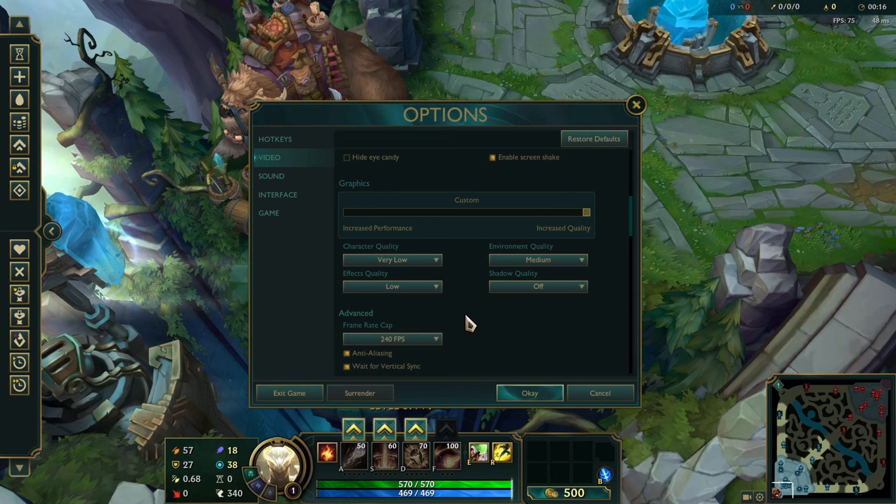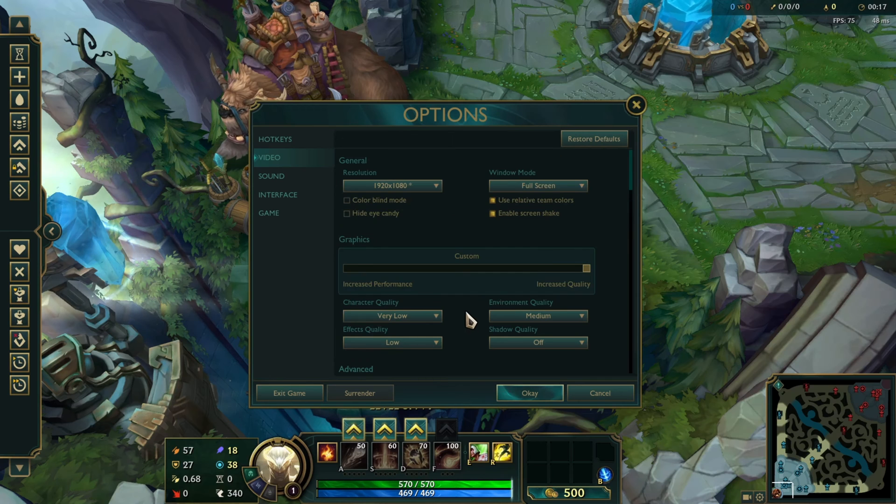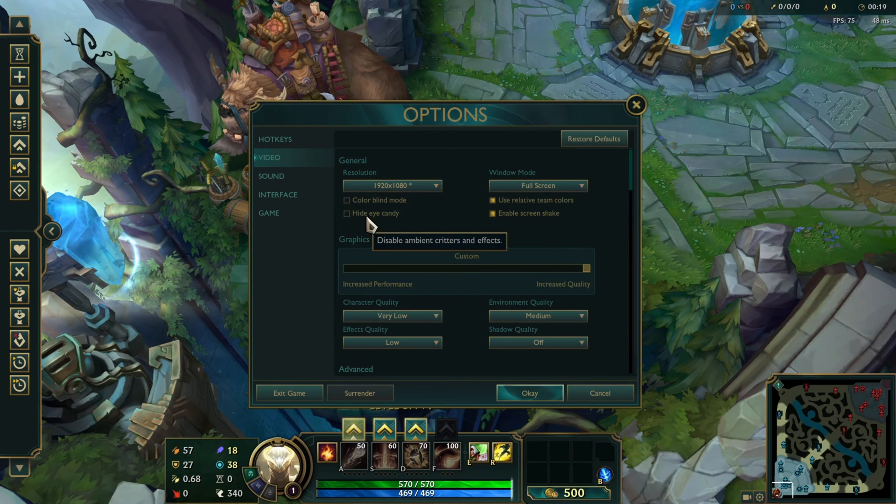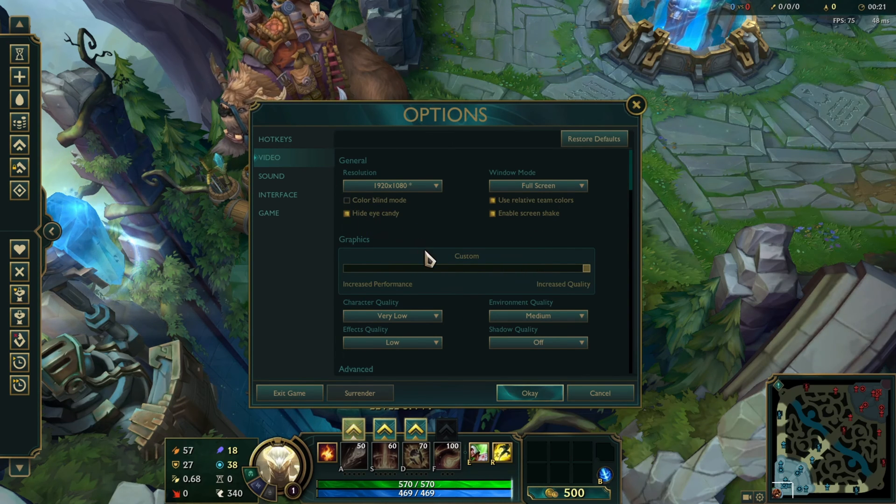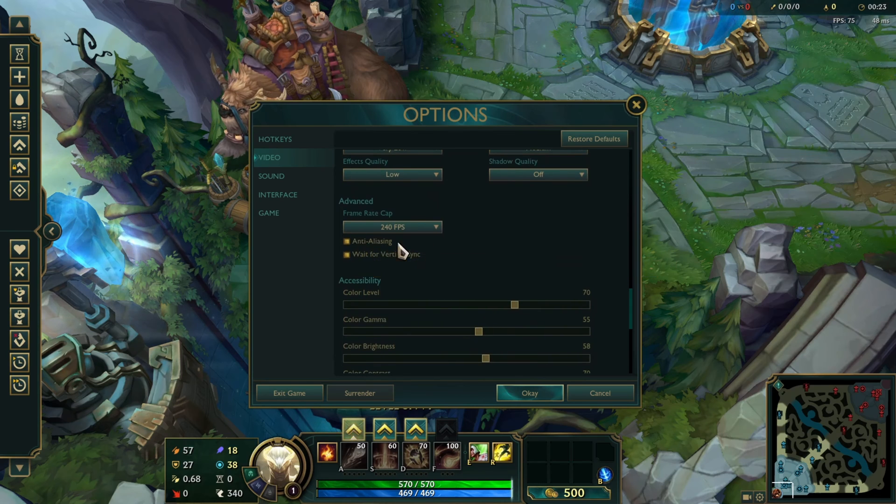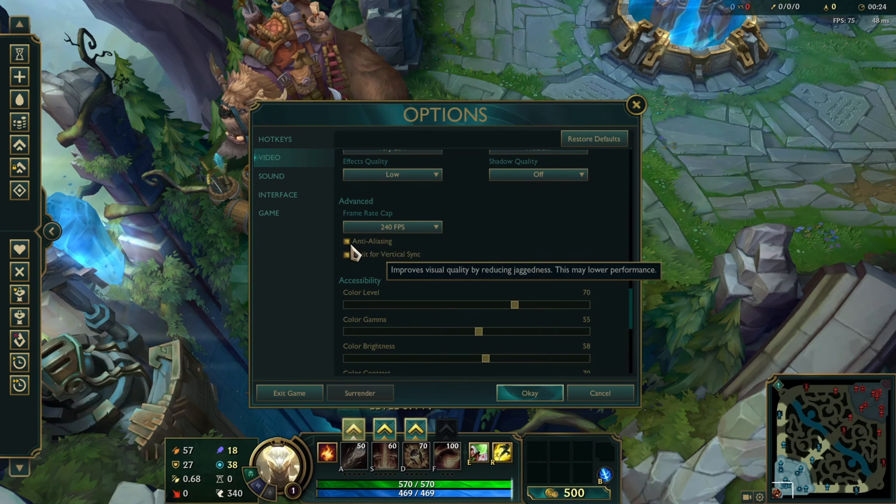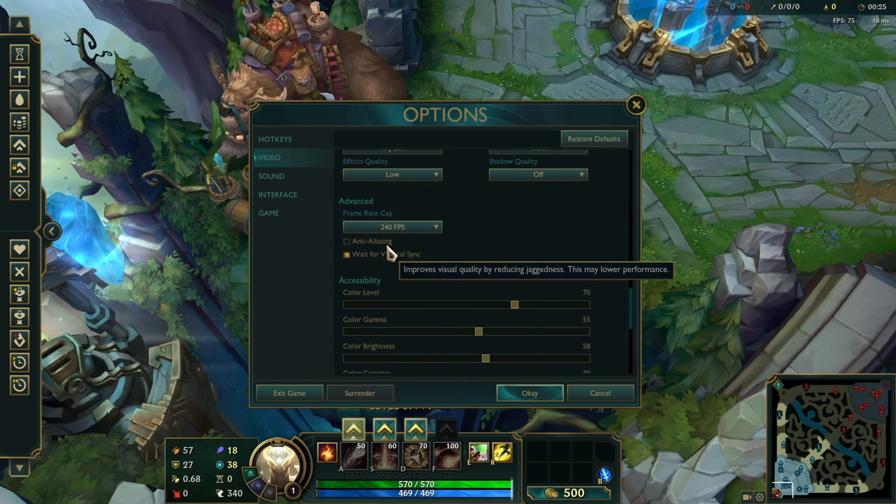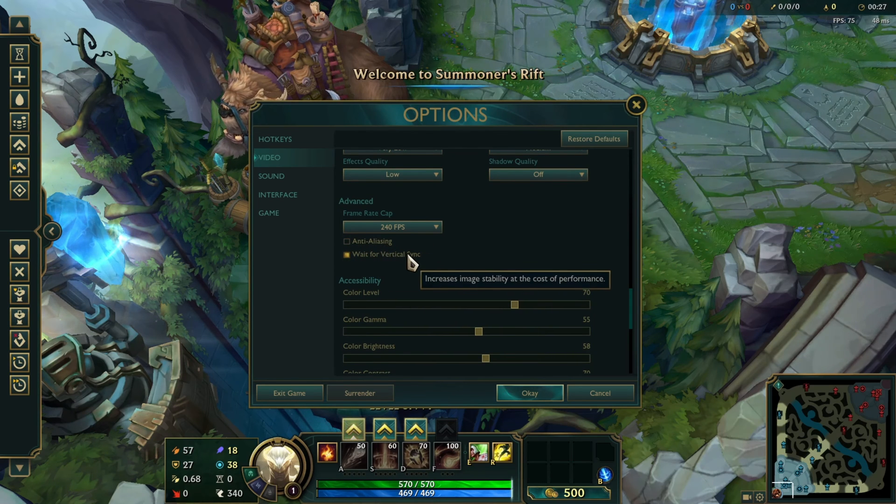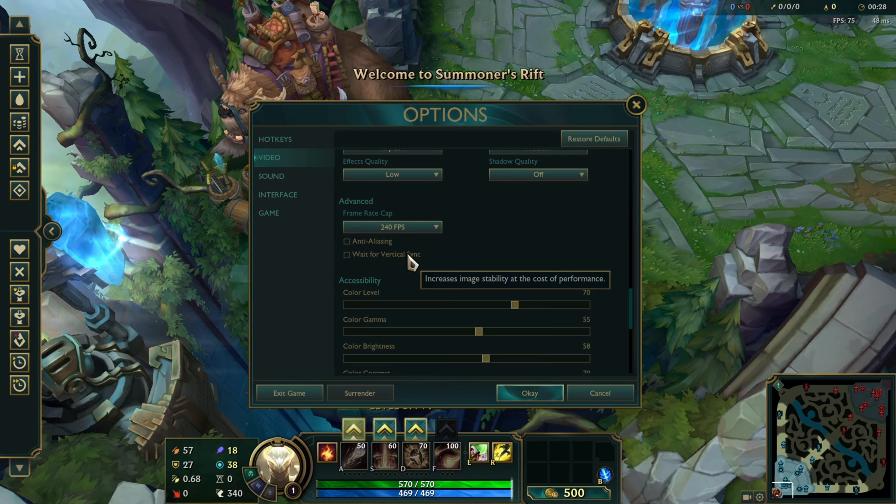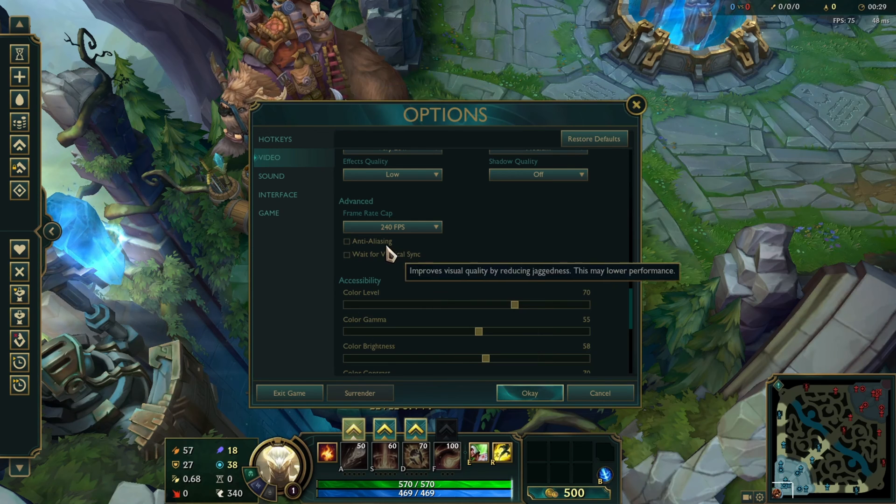In the same tab you'll find the hide eye candy, just turn it on. Then scroll down a bit and switch off anti-aliasing and wait for vertical sync. With these two off, you should see a massive FPS boost.